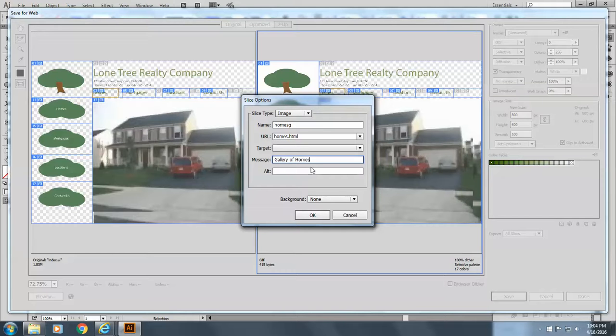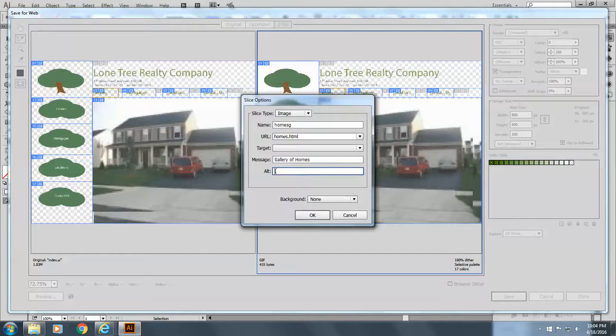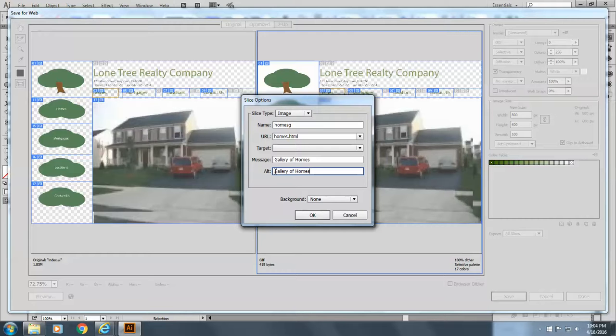And we will repeat this for the alt text. Very good. Which would be used for people using blind browsers and that sort of thing. And click on OK.